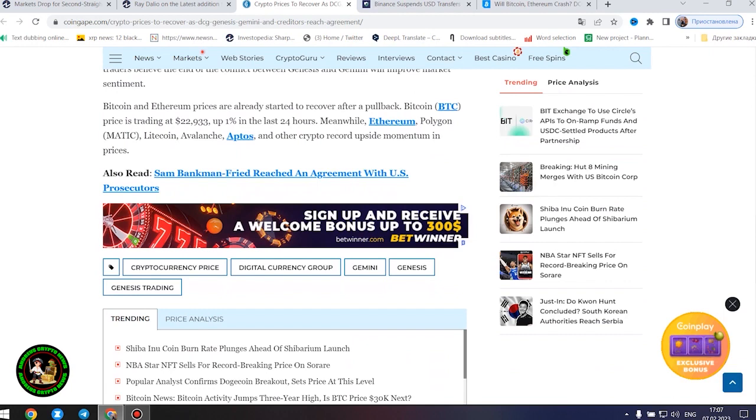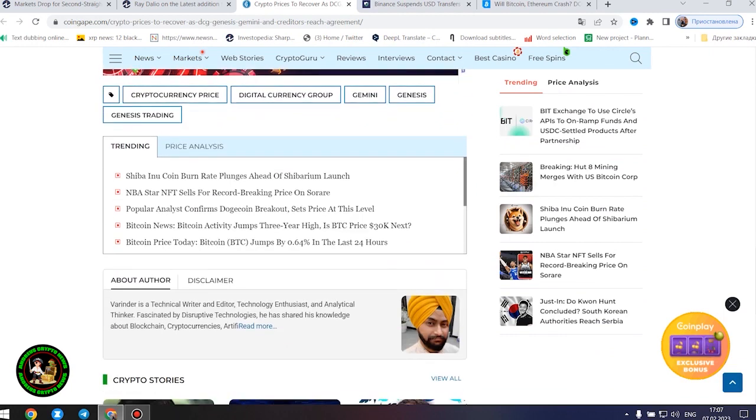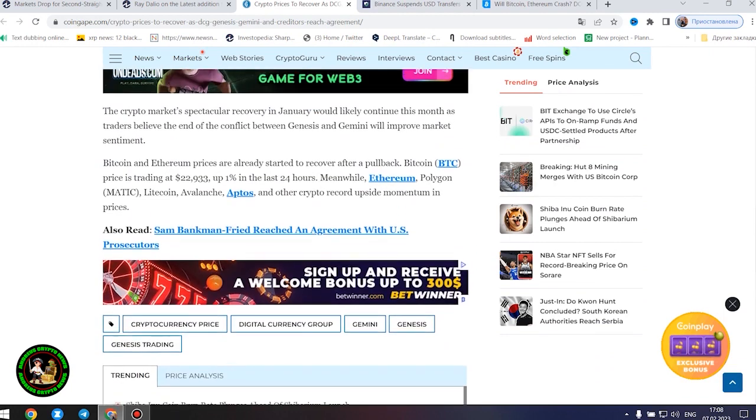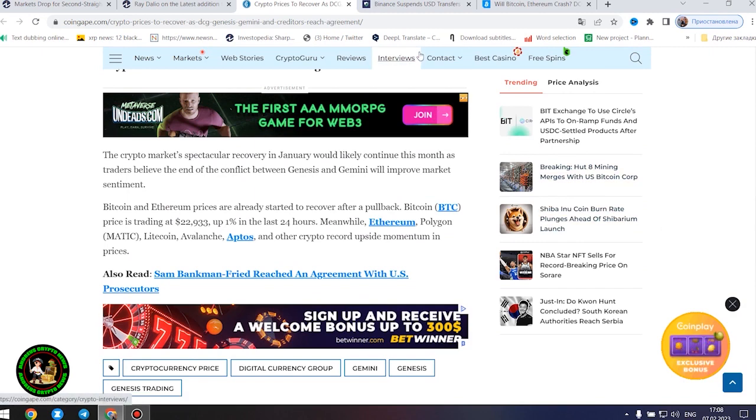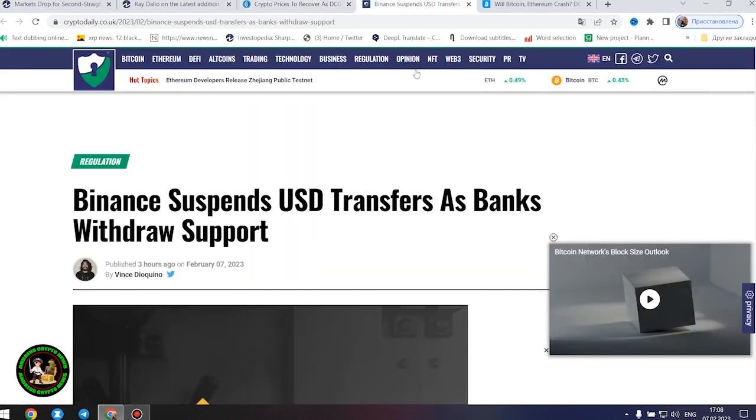Meanwhile, Ethereum, Polygon, Litecoin, Avalanche, Aptos, and other crypto record upside momentum in prices.